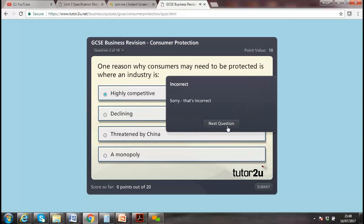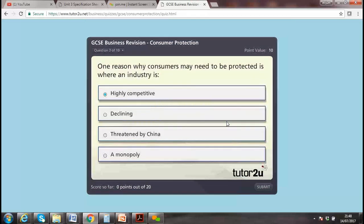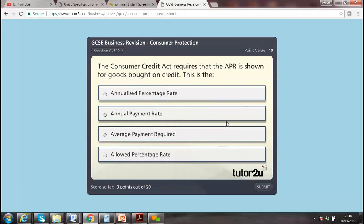Moving to the Consumer Credit Act — APR stands for Annual Percentage Rate. The Consumer Credit Act requires that the APR is shown for goods bought on credit. The first option — Annual Percentage Rate — is correct.